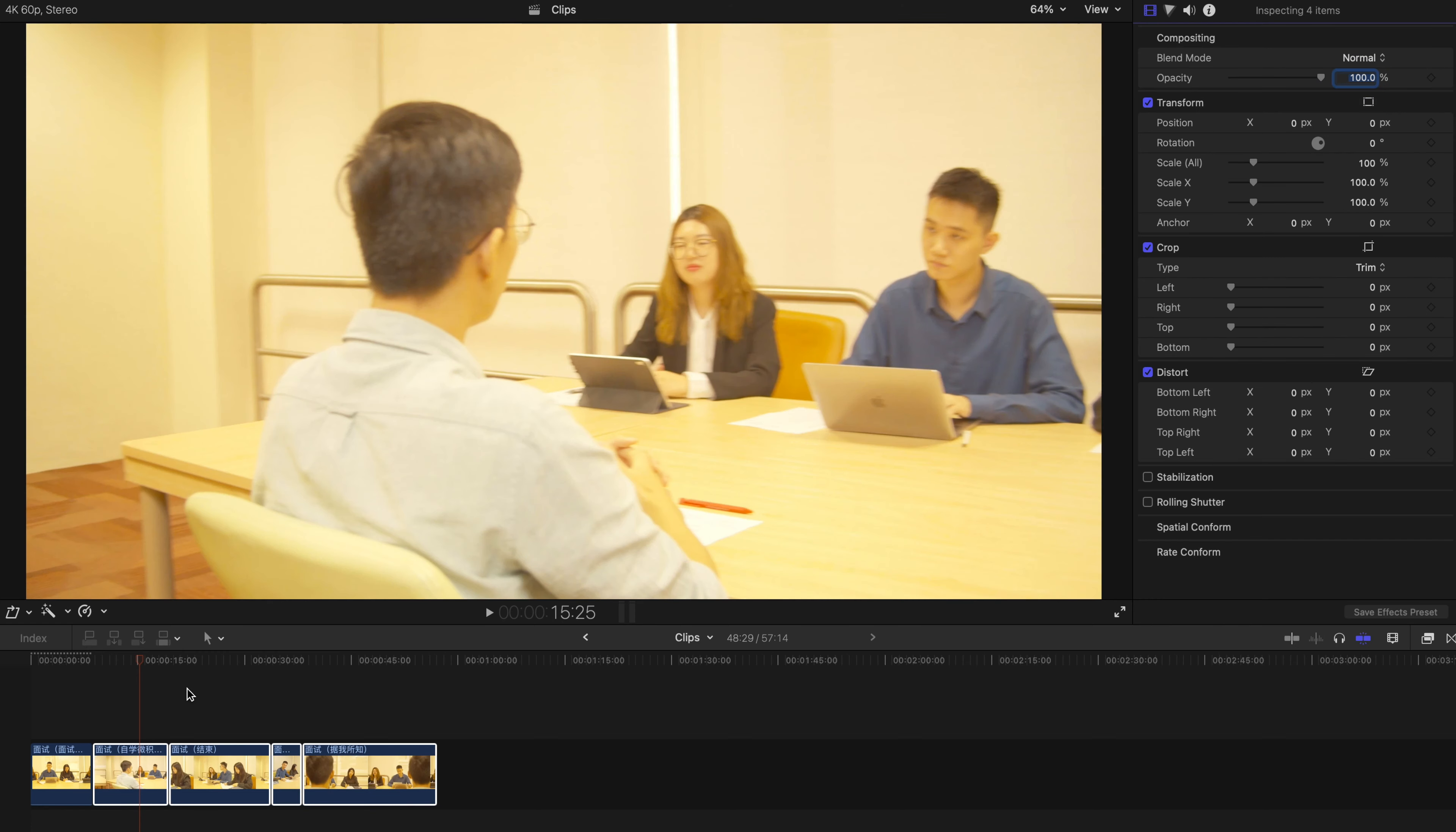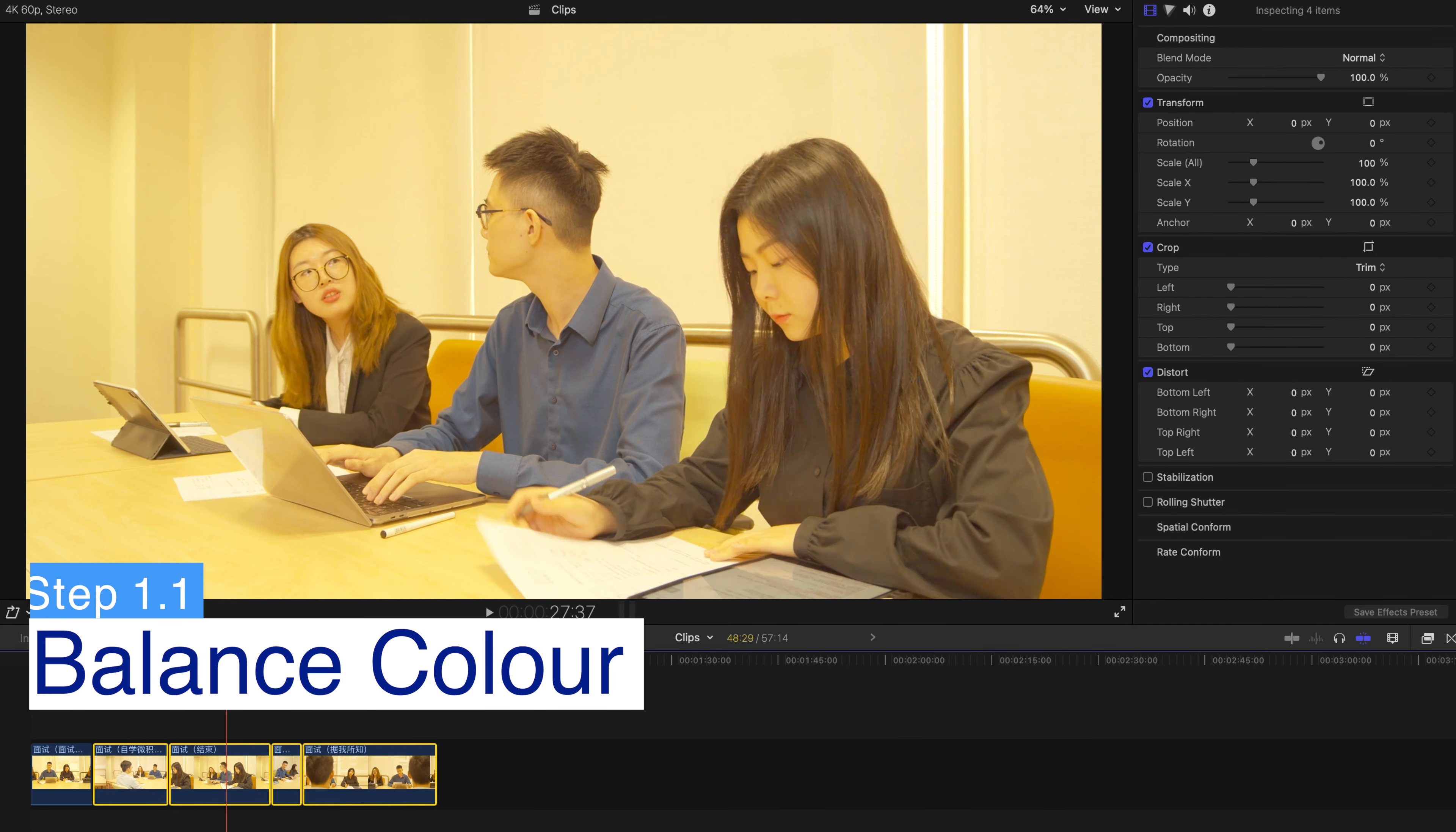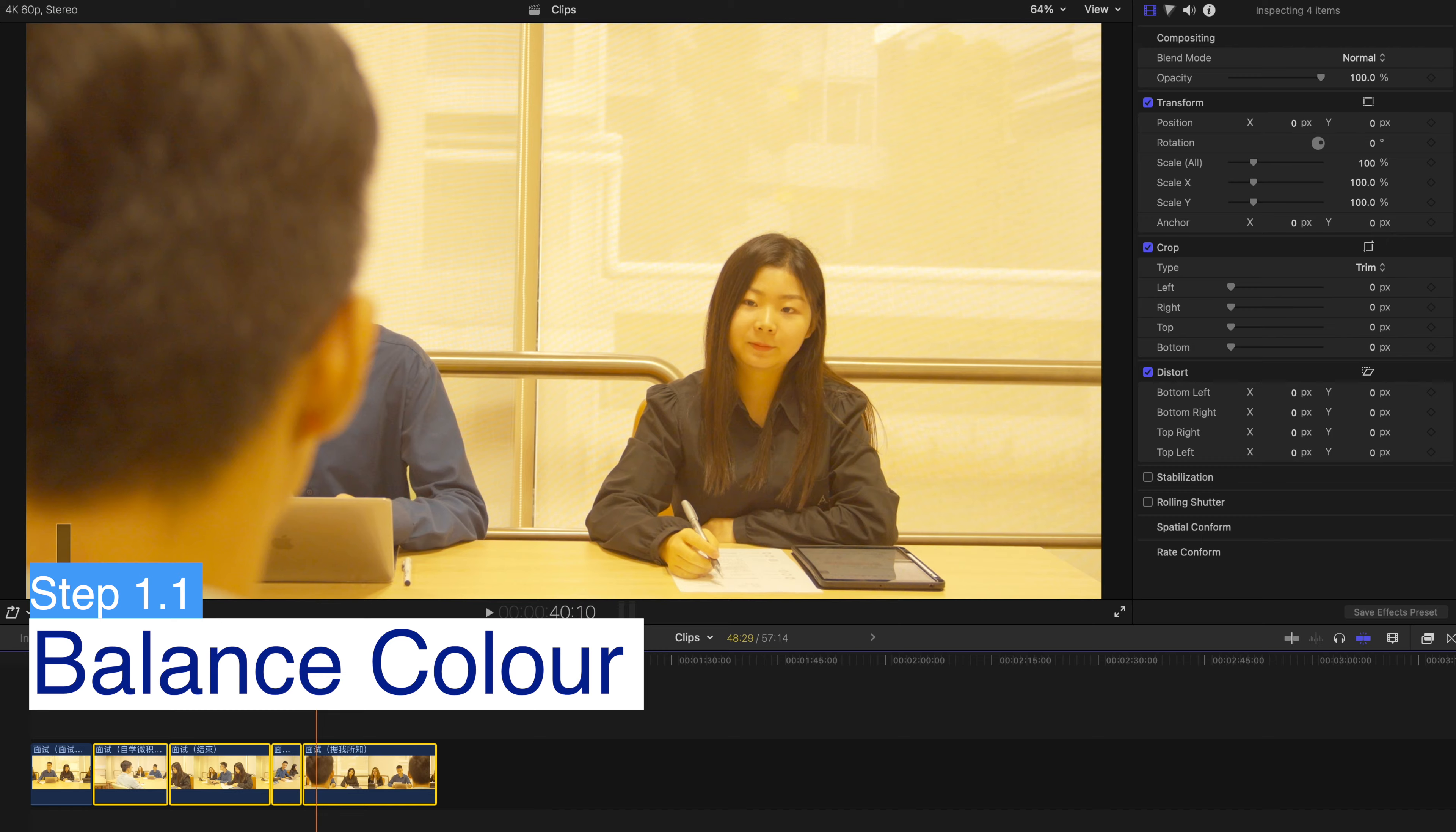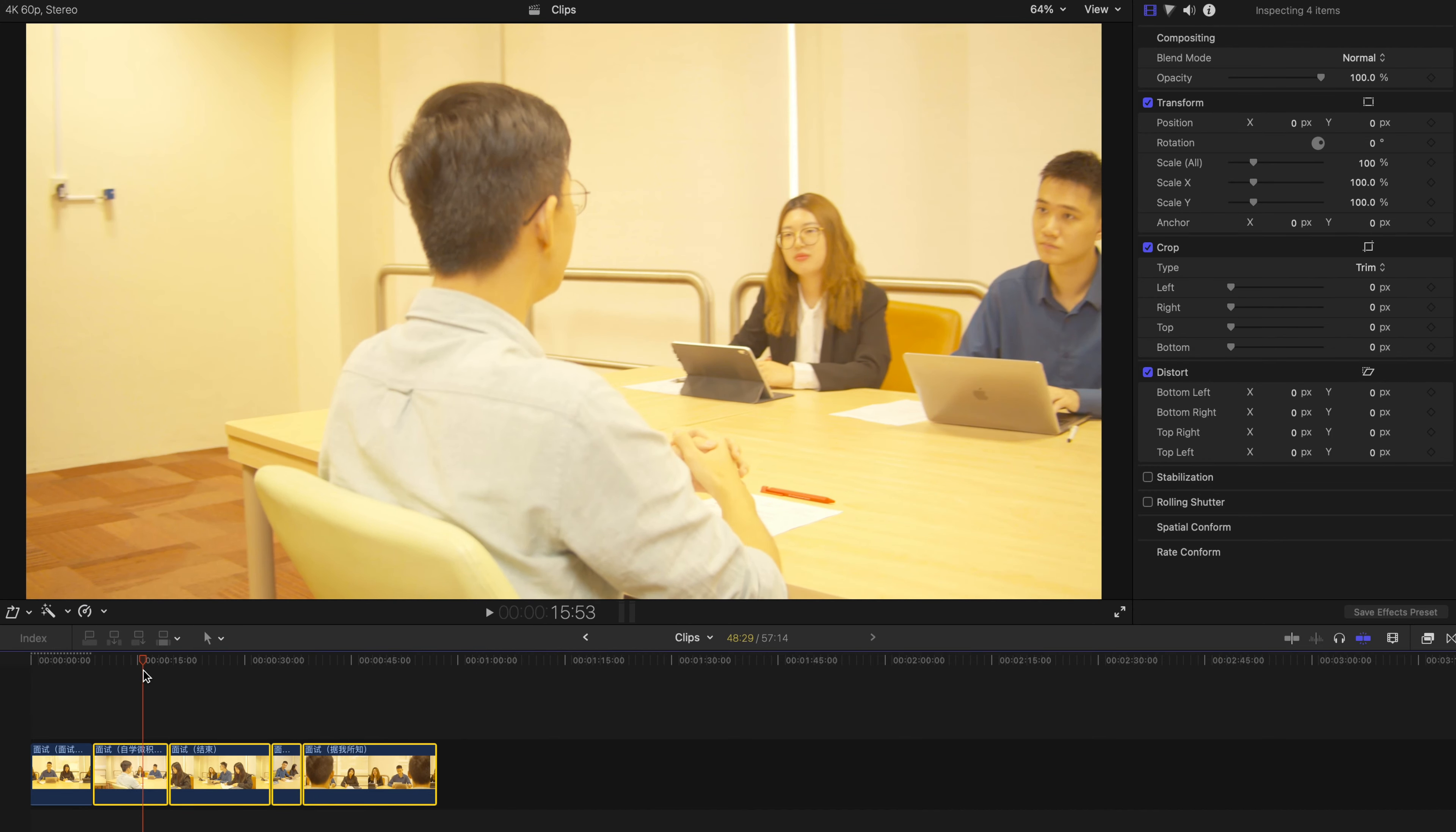Now it's totally yellow. I think the camera setting is a little bit off, or maybe my lighting is a little bit off. So I need to balance this color out.